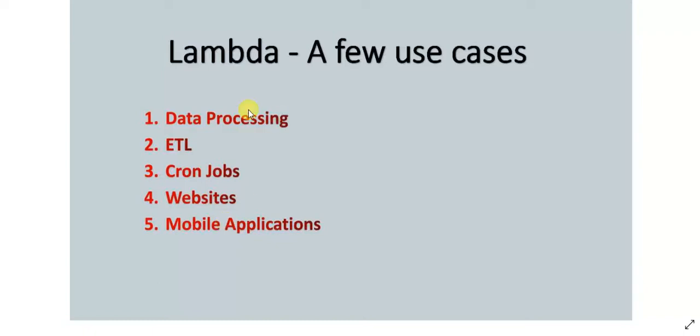So these are a few—I mean, I've mentioned only a few of many use cases that Lambda can be used for. In my next video, I'll be showing you how to create a Lambda function and how to run a basic code in Lambda function. Thank you.